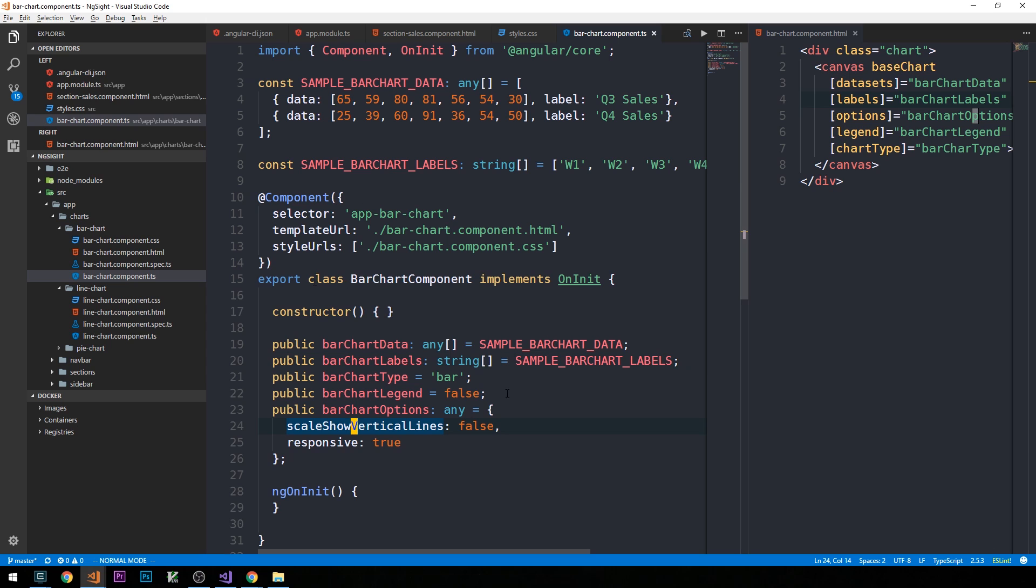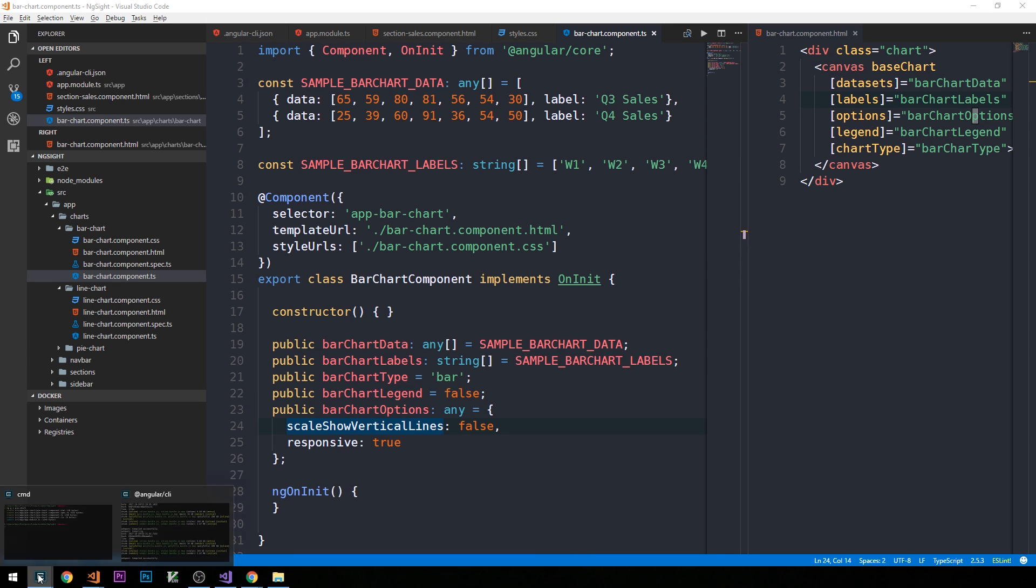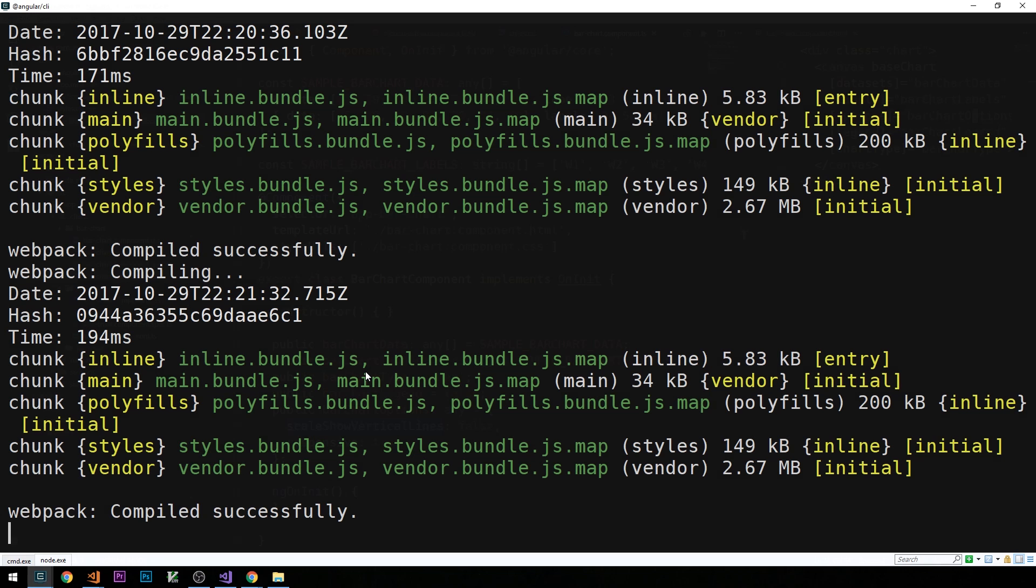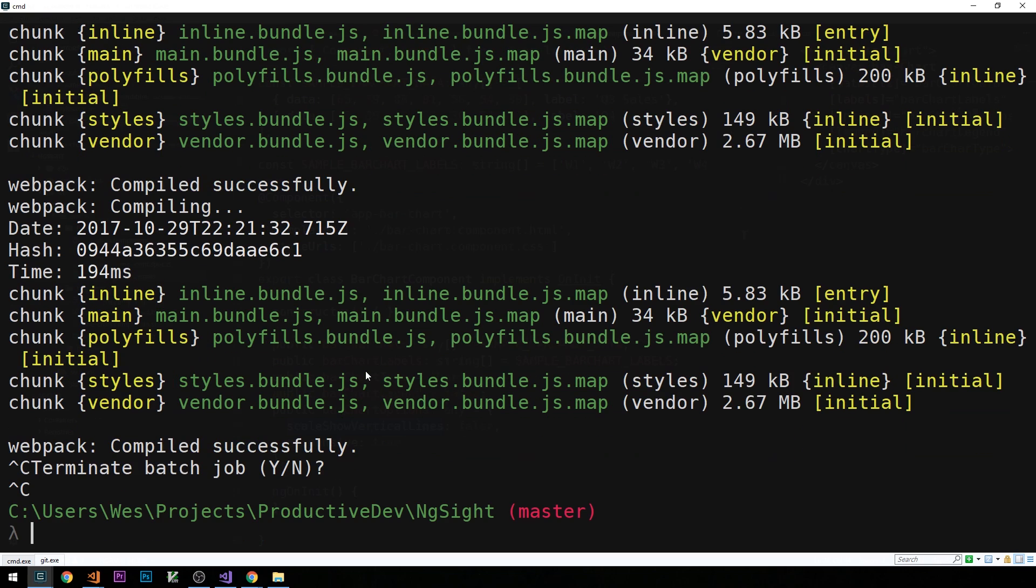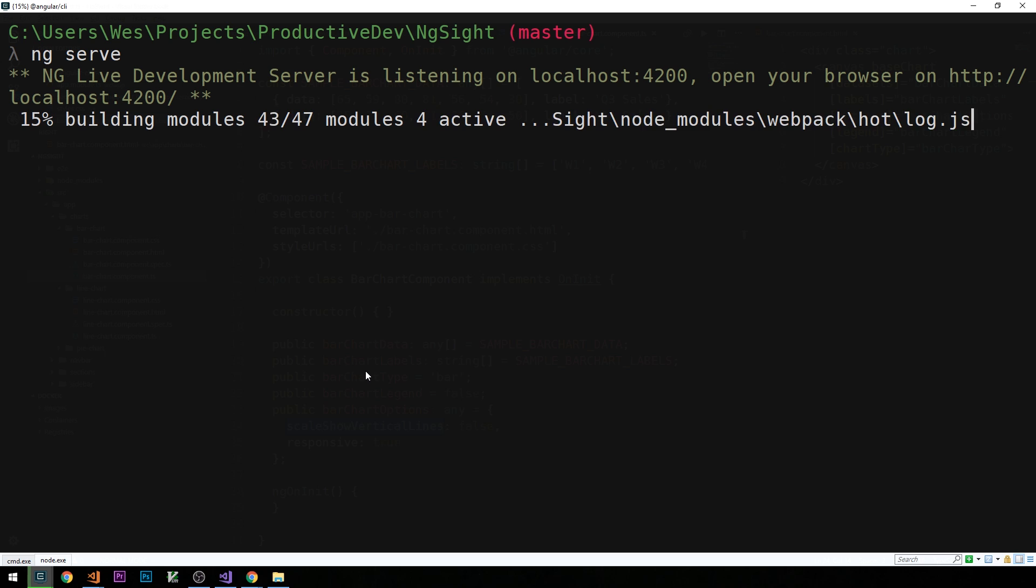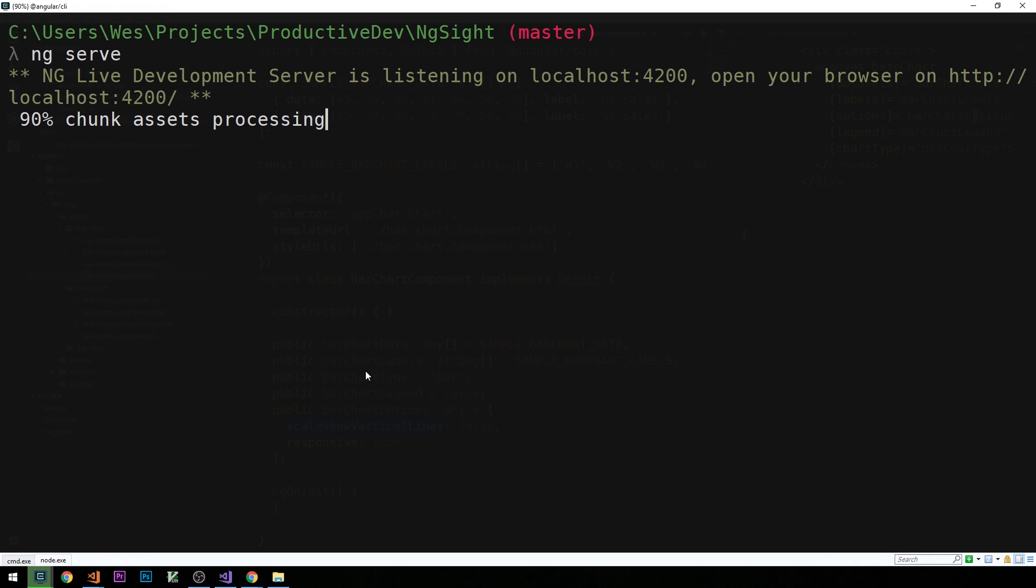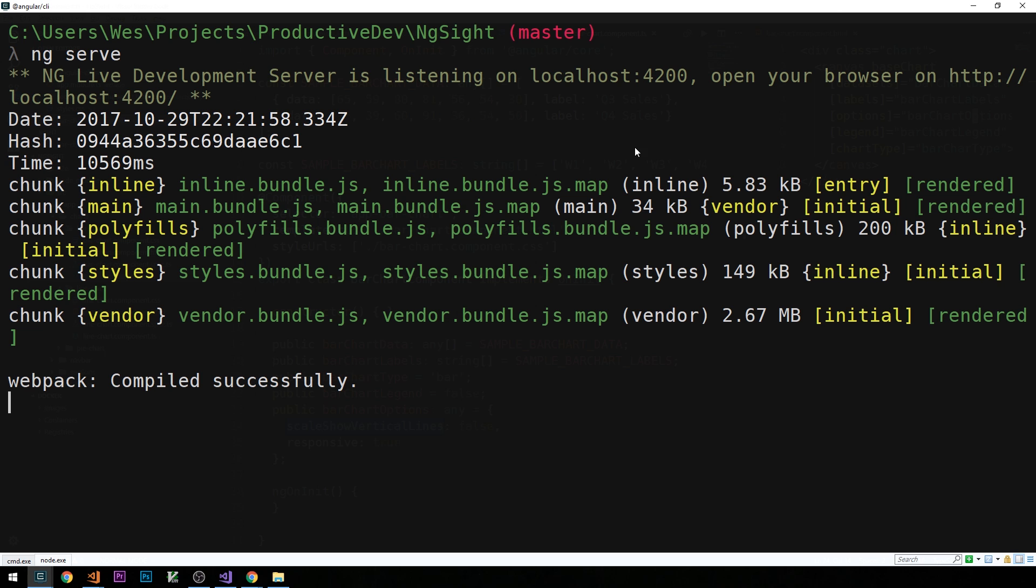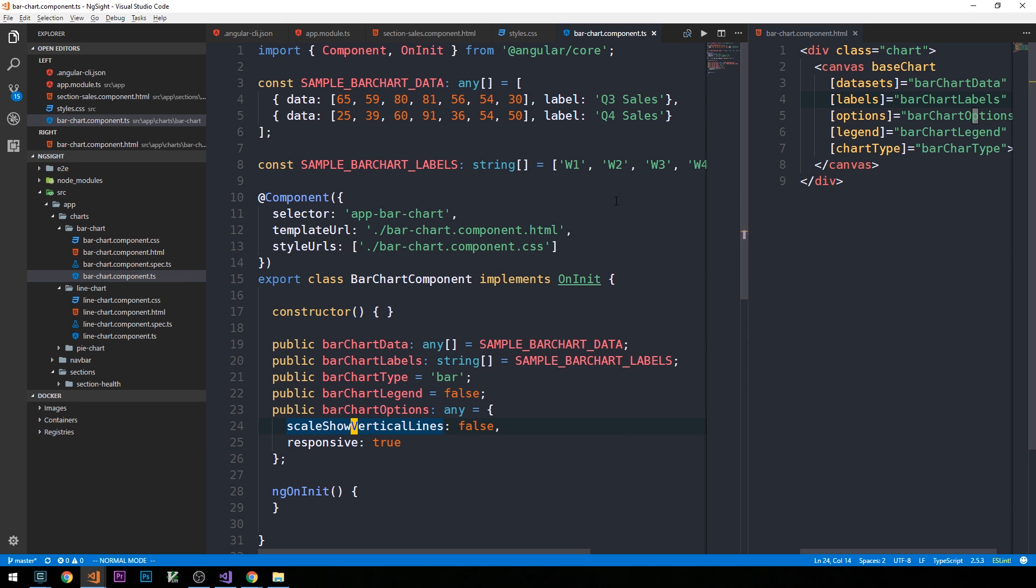And now, since we've implemented a new library, the next thing that I'm going to do is I'm going to go ahead and restart the server here as well. So, again, control C will shut your server down, and then control P to get to the last command, which was ng serve. Okay, so everything's compiling.